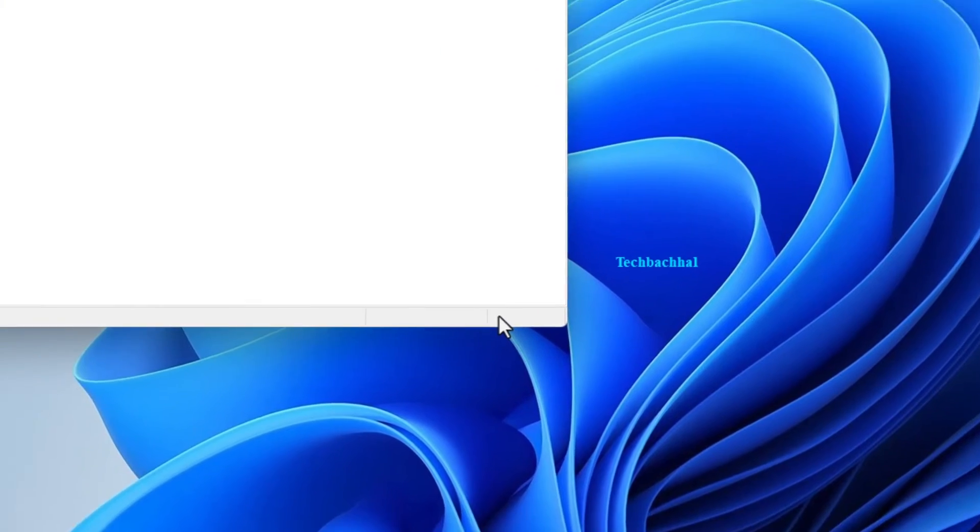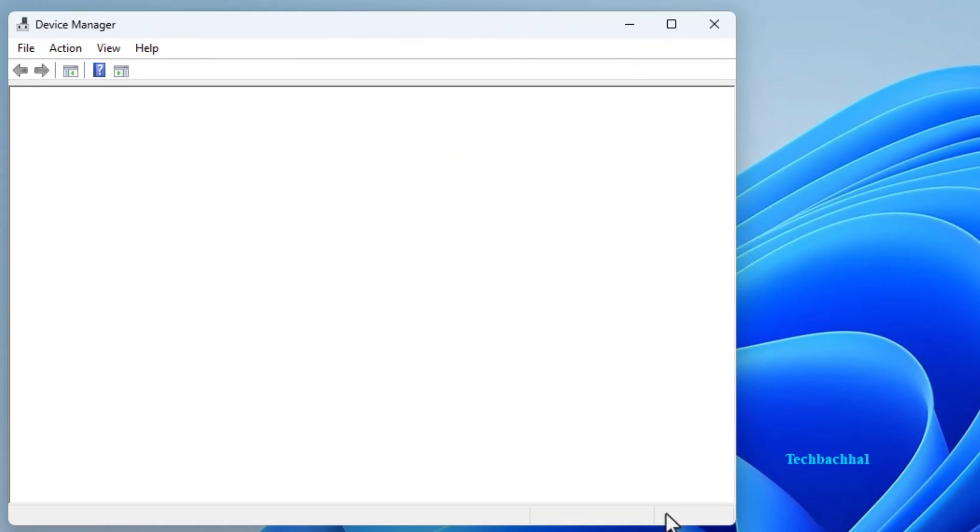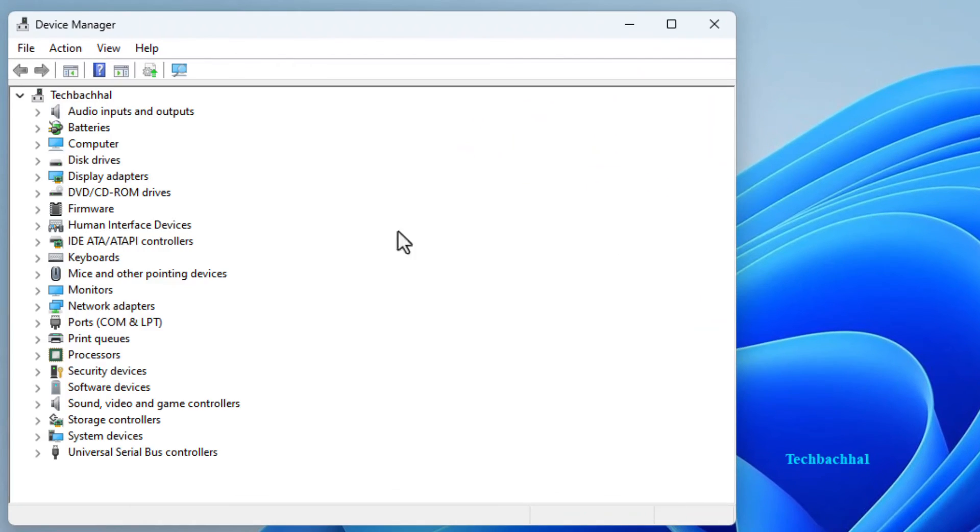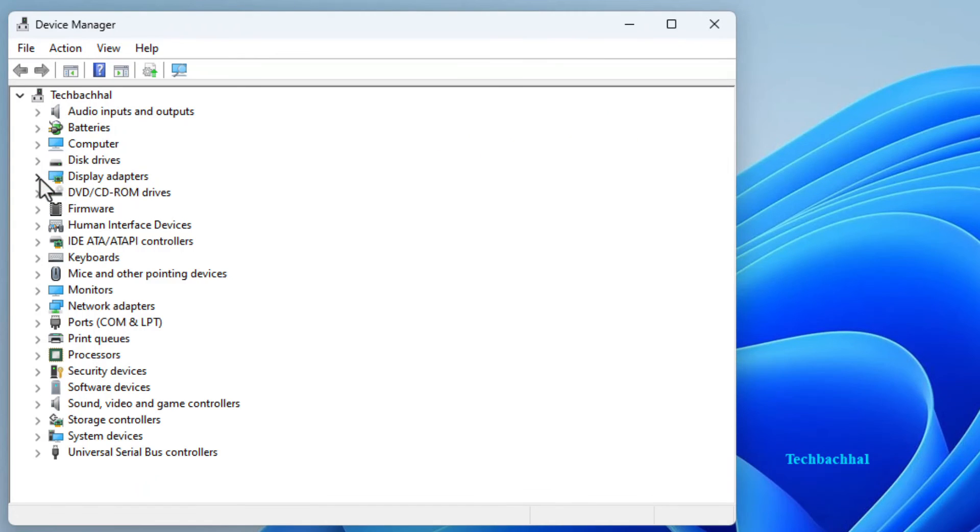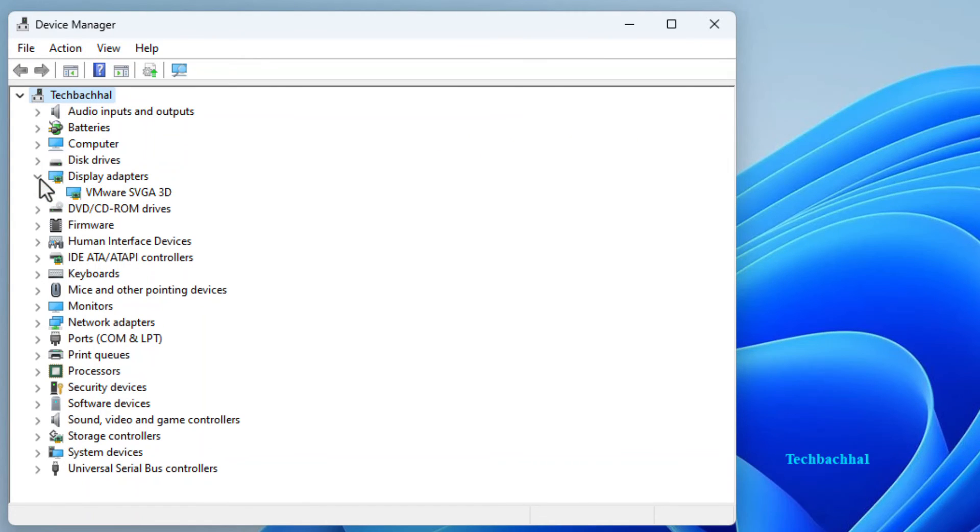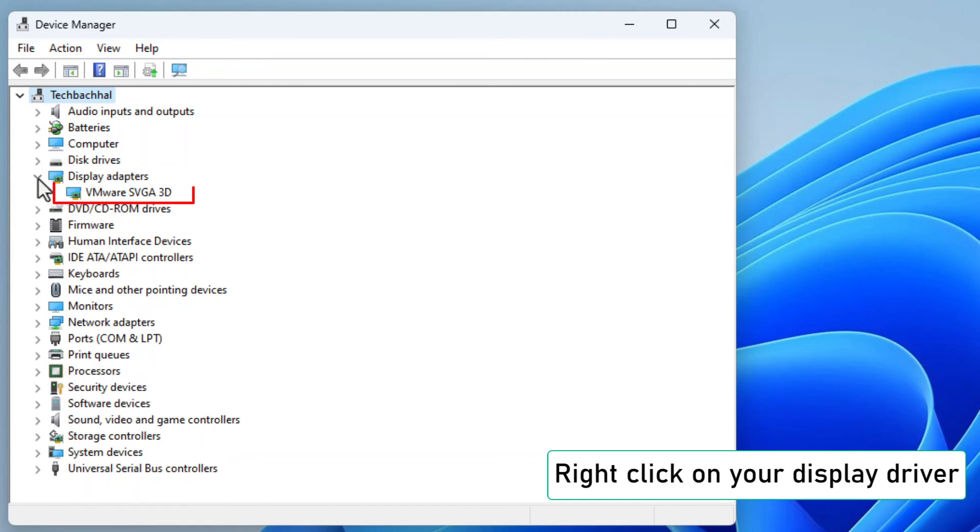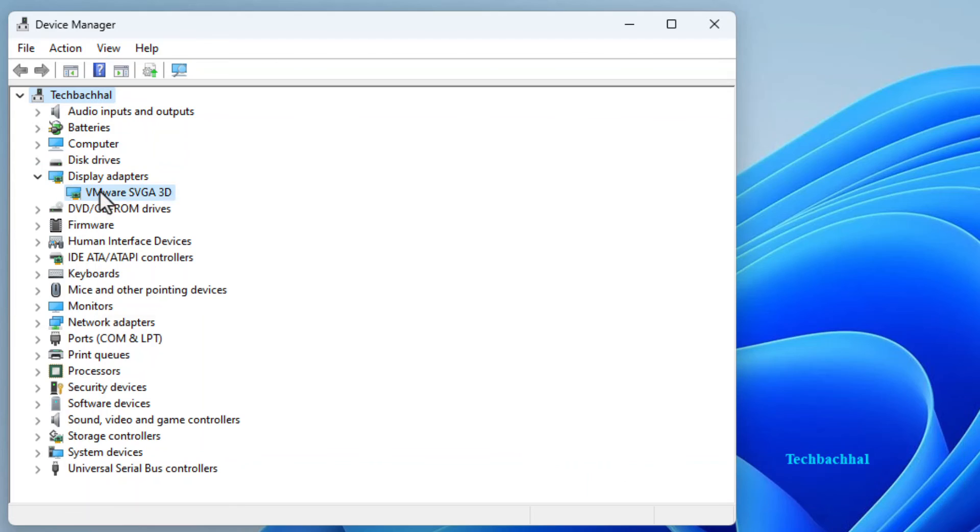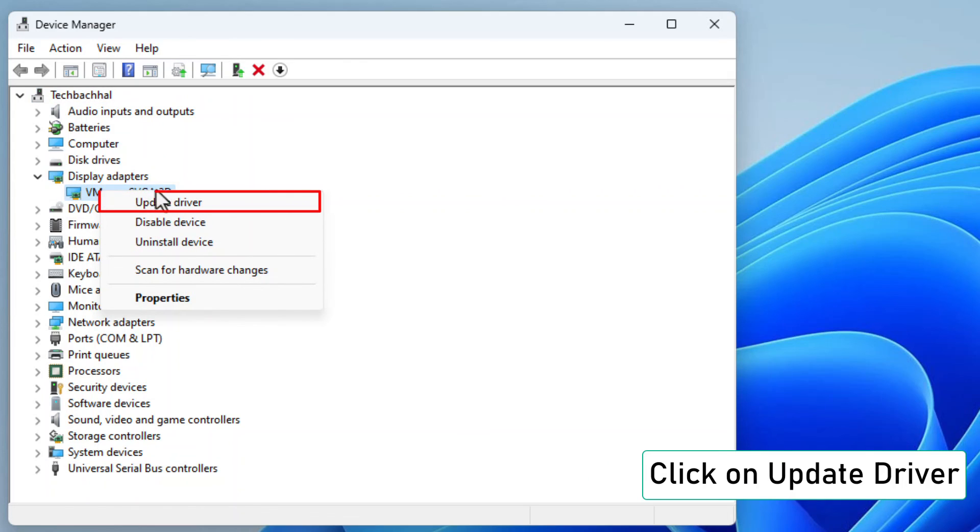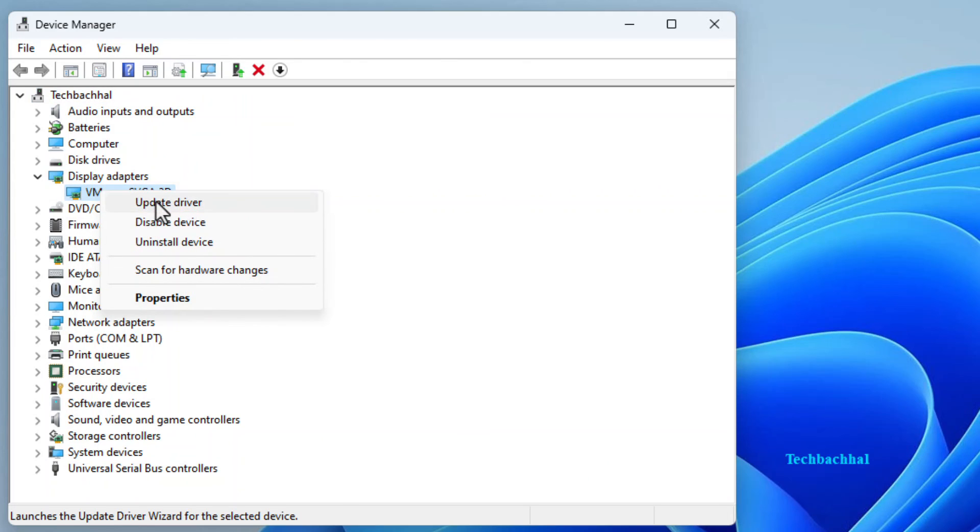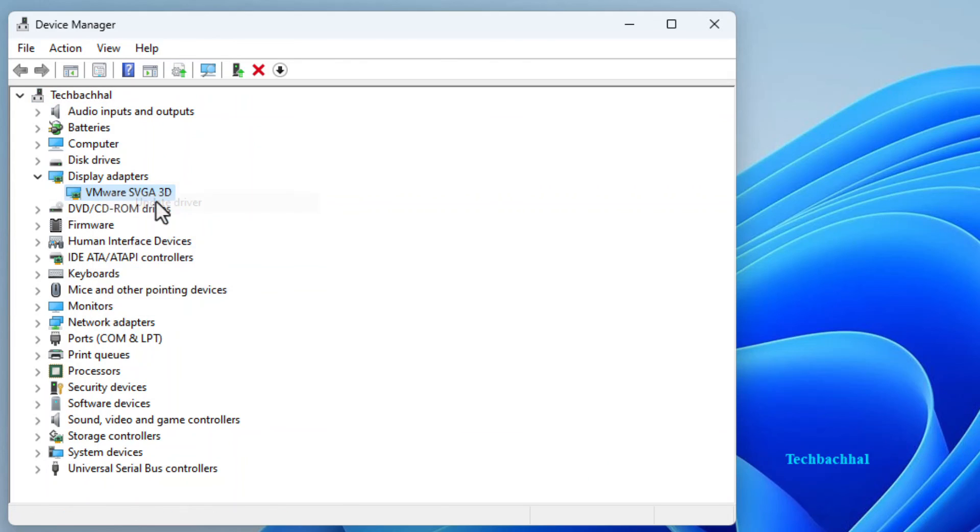Find display adapter and give it a click. Time to shine a light on your display settings. Right click on your display driver. It's the key to visual awesomeness. Click on update driver.